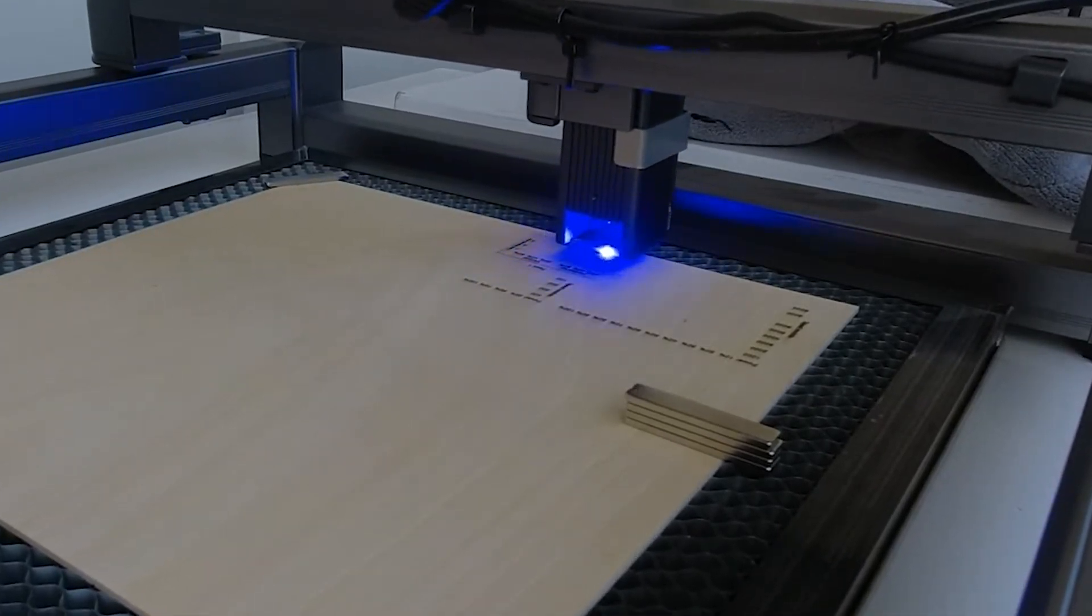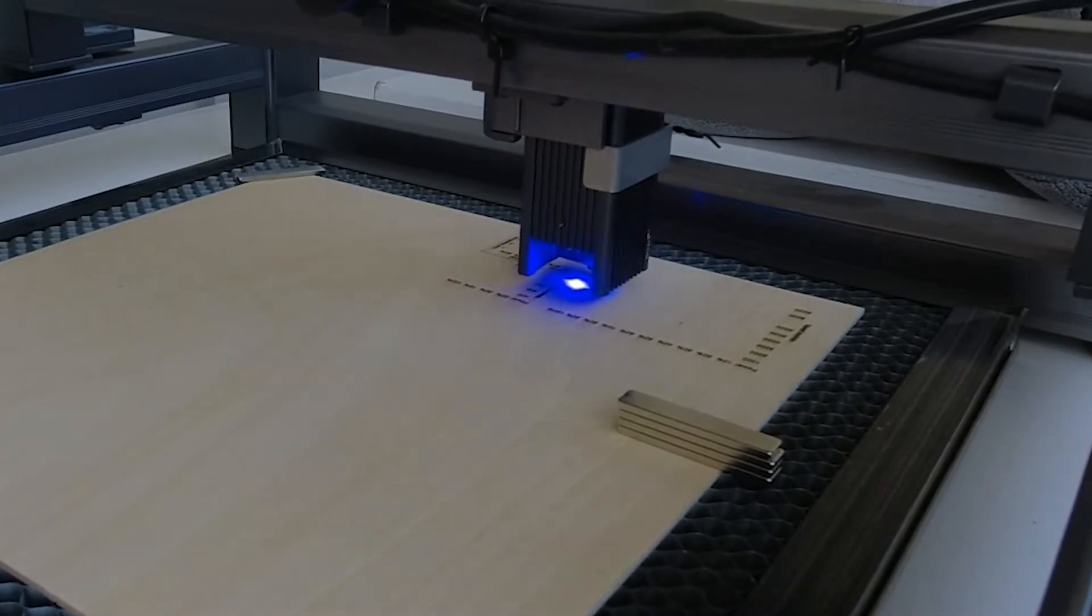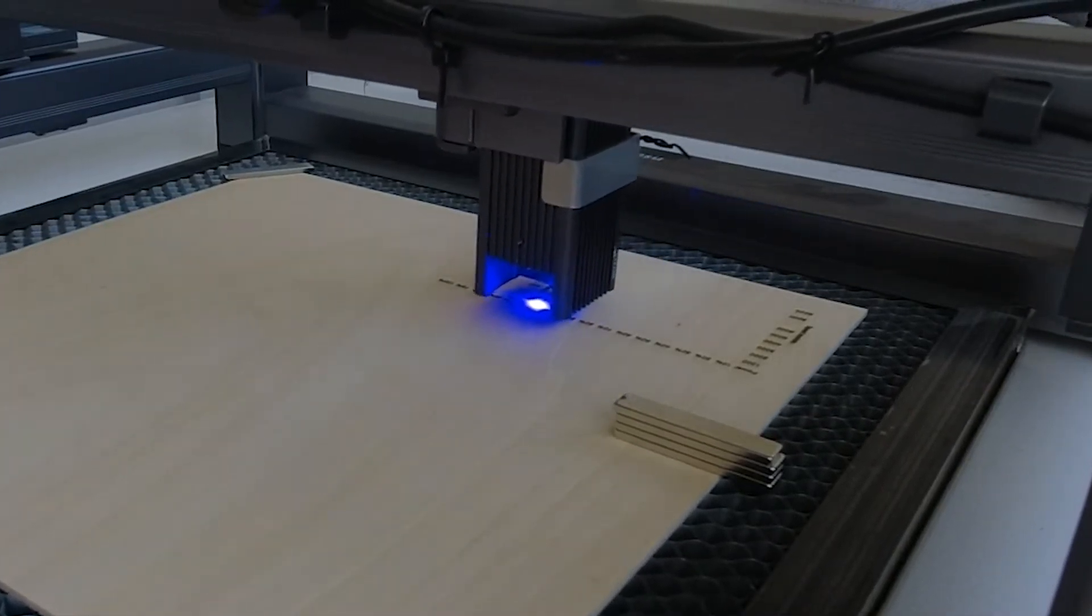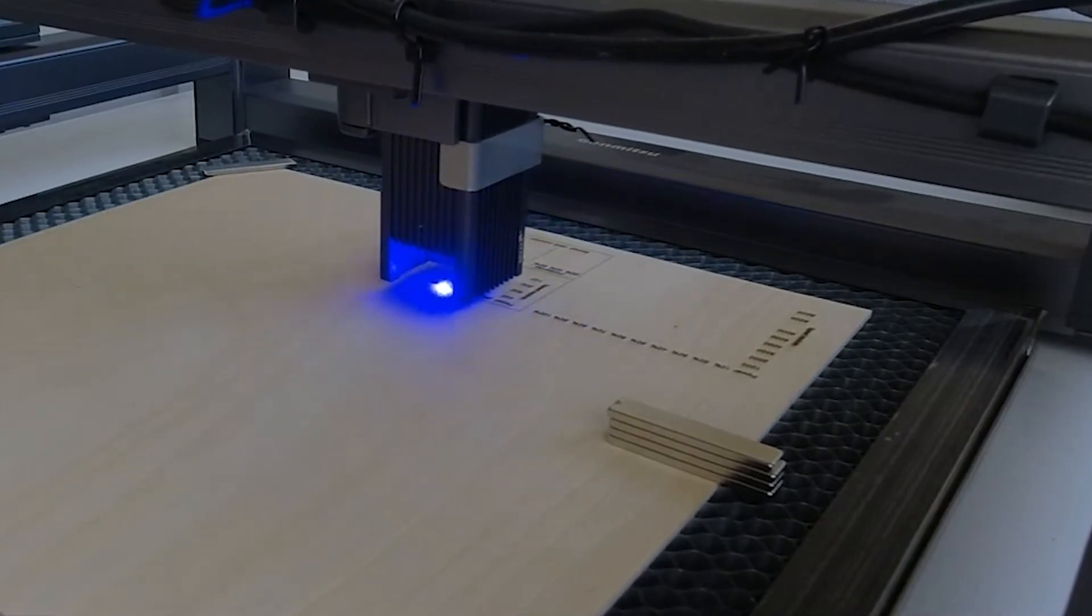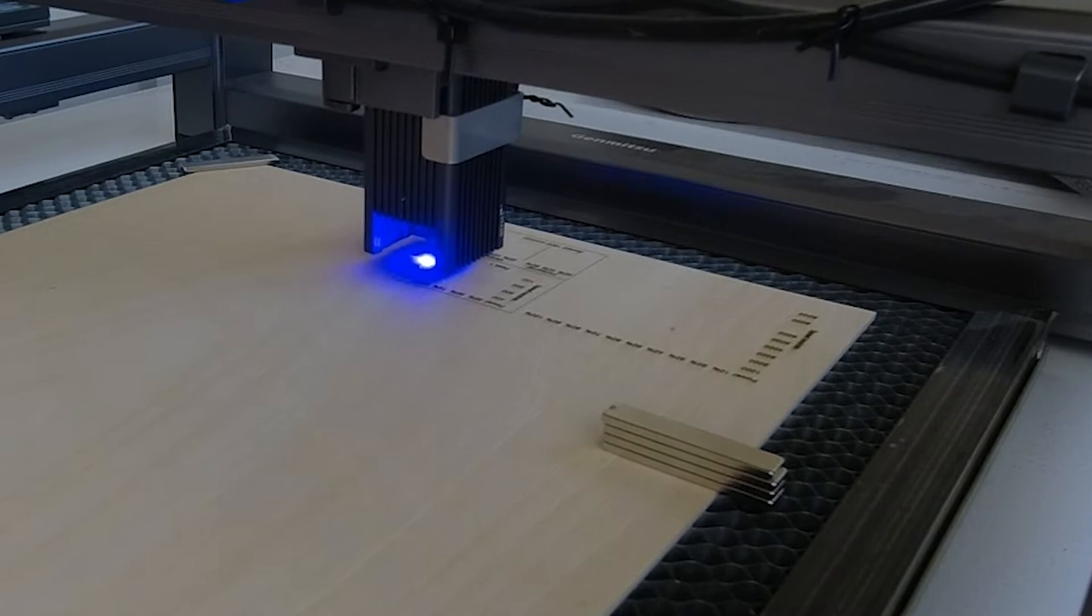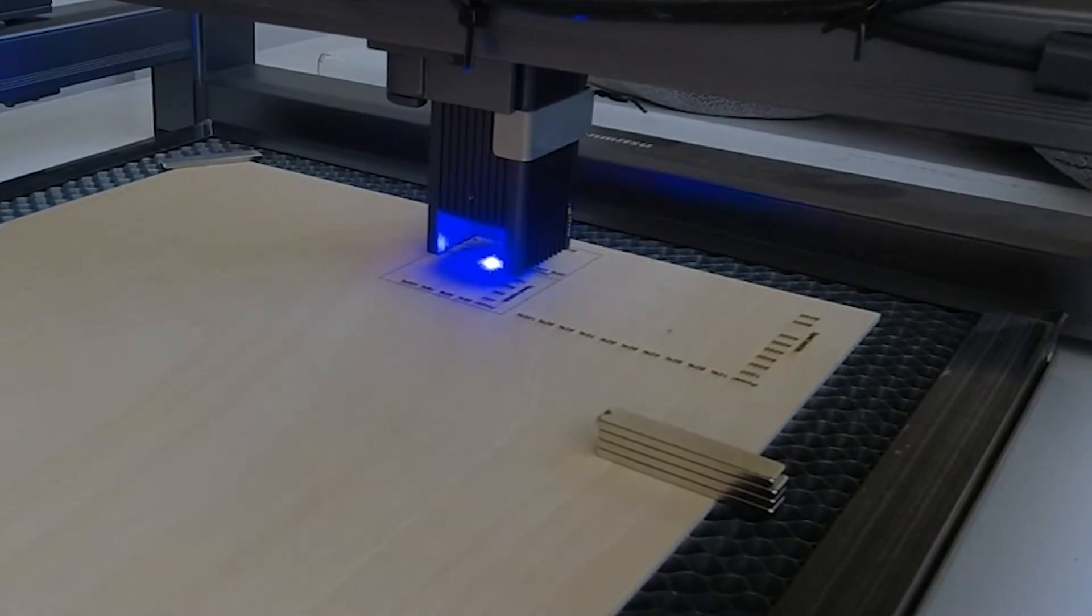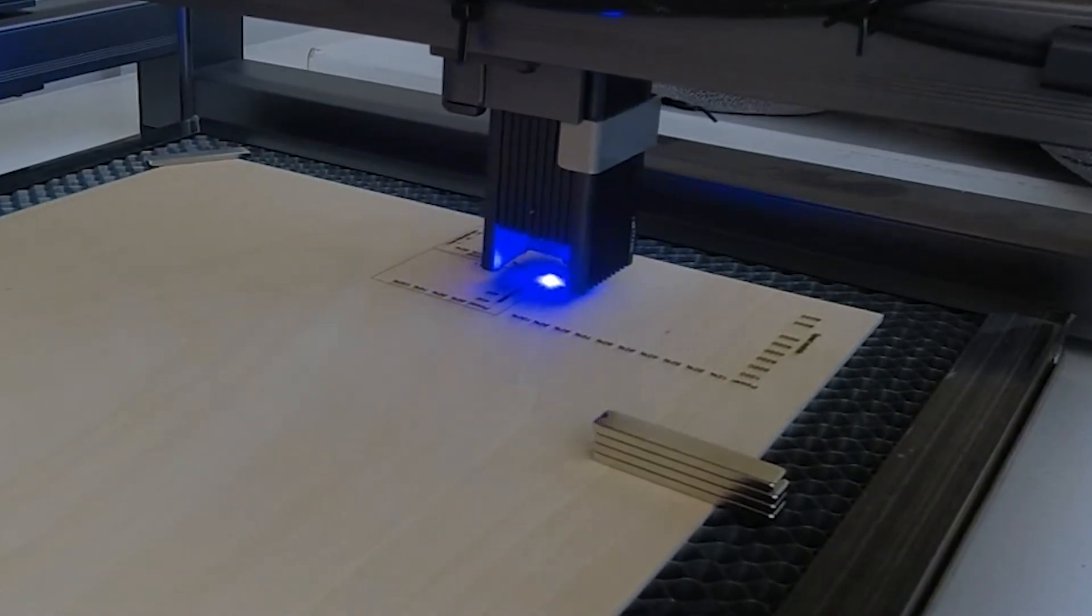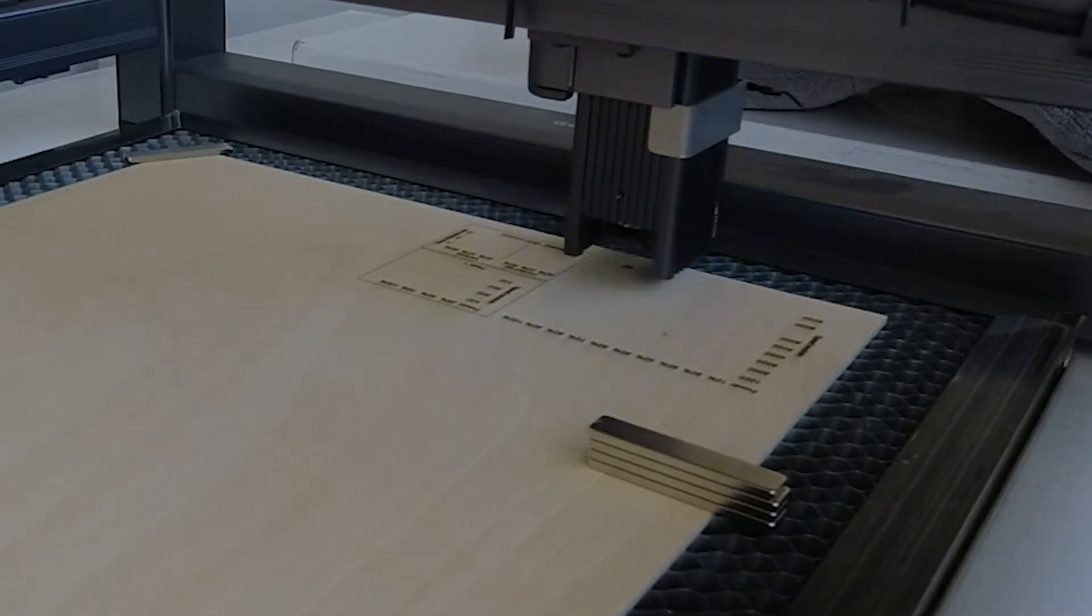If I need to go to the 20-watt version, which I may, I could also upgrade the Atomstack which I have. So we'll see about that. But as far as the Jinsoku goes, I think it's the perfect starter.